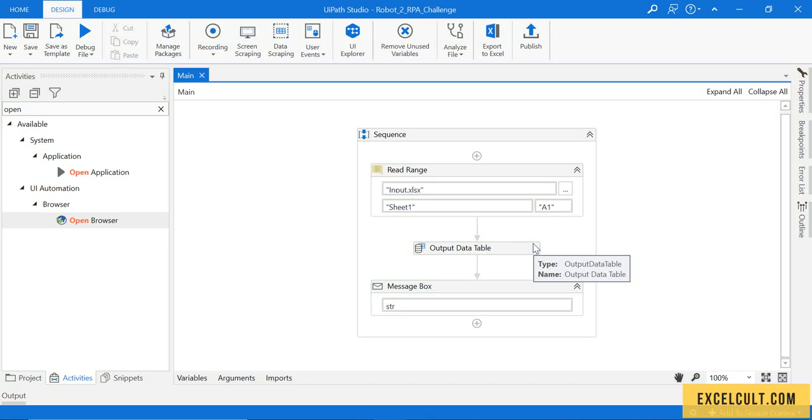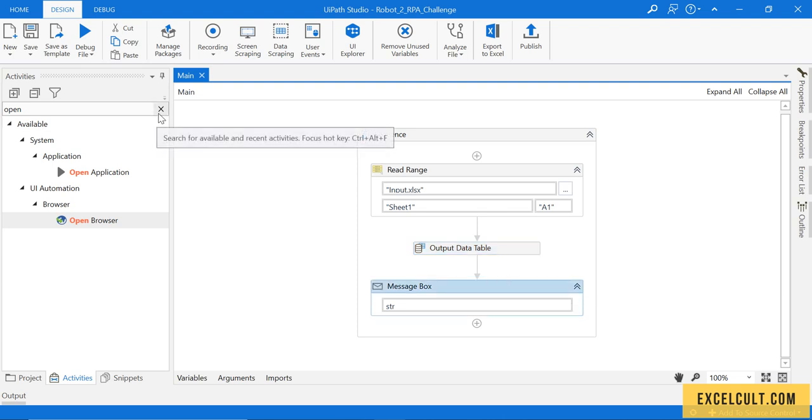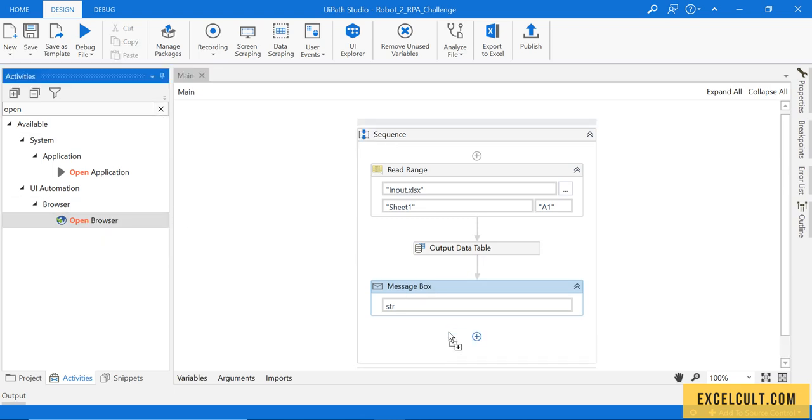We have just completed reading the Excel file that has been provided to us as an input file. Moving on, we have to launch the website. For that, in UiPath, we have an activity called Open Browser. Let's drag it.